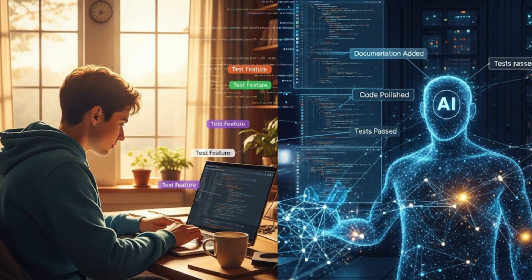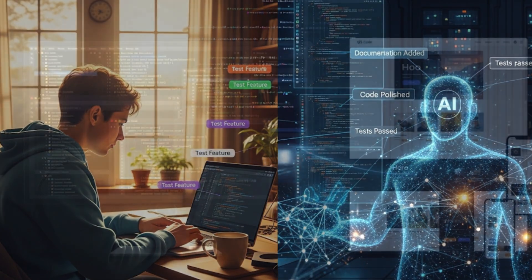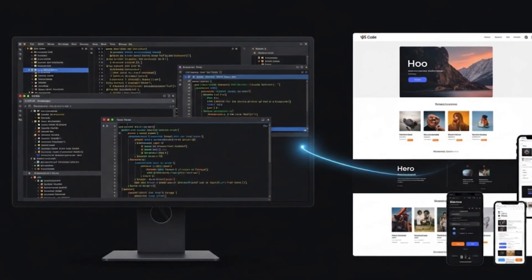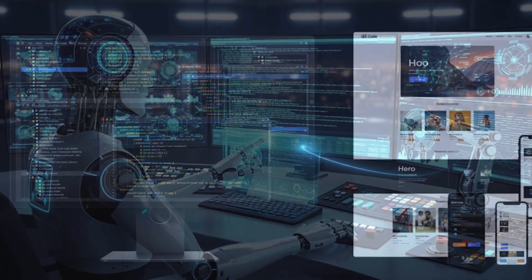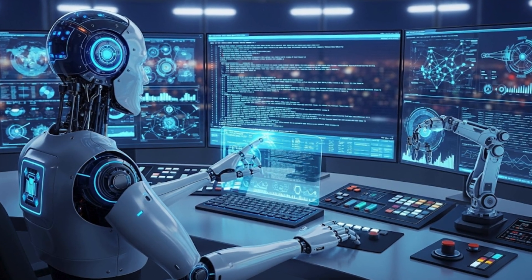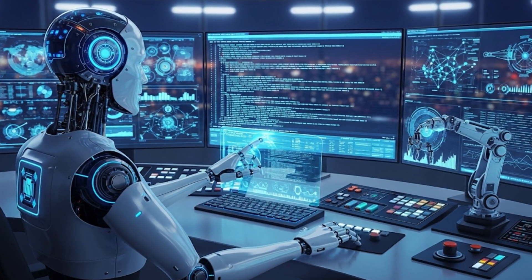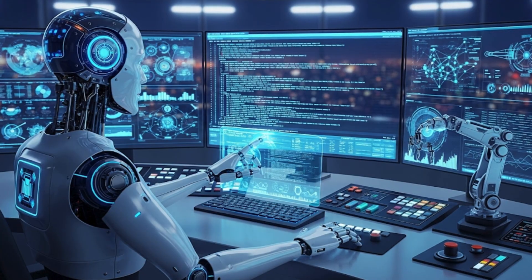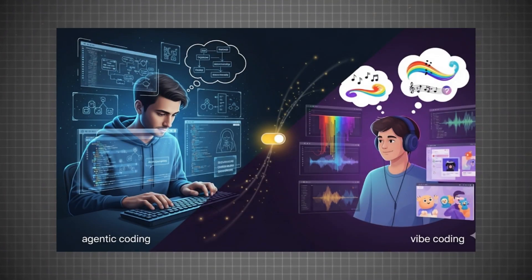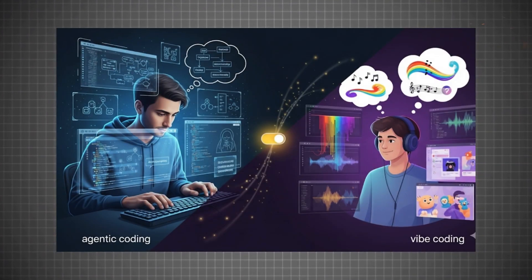The bottom line? Vibe coding is great for creativity and quick wins. Agentic AI is great for control and scalability. The smartest move? Use both, and know when to switch.